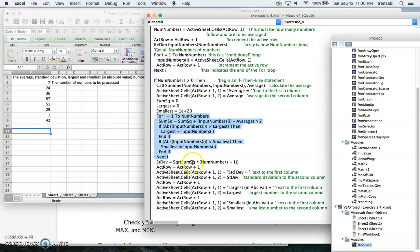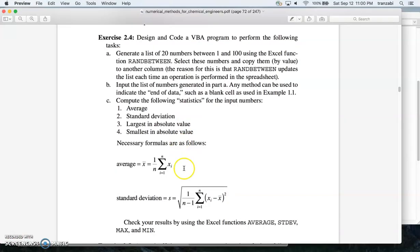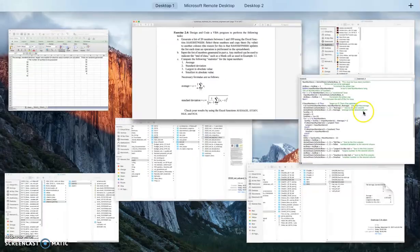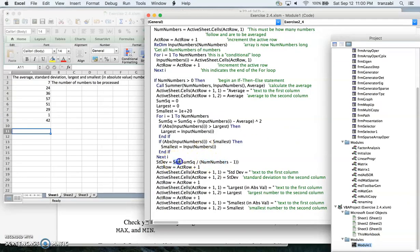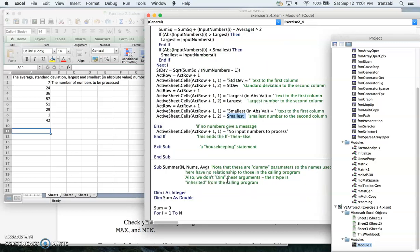When the loop finishes we have the smallest, largest, and sum of squares. For standard deviation, we divide sum of squares by (number of numbers minus one), then take the square root — that gives standard deviation. We then increment acro and print standard deviation, largest, and smallest: text in column one, values in column two, each on successive rows.